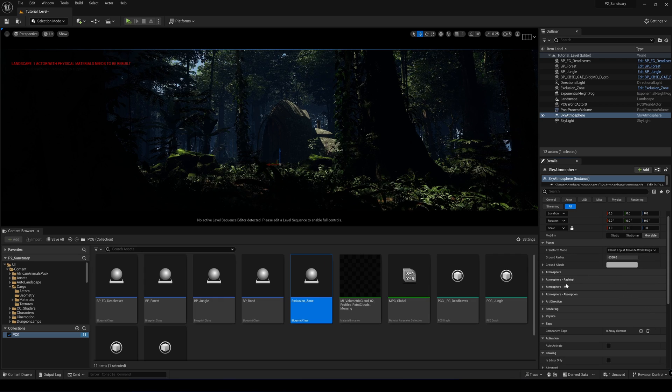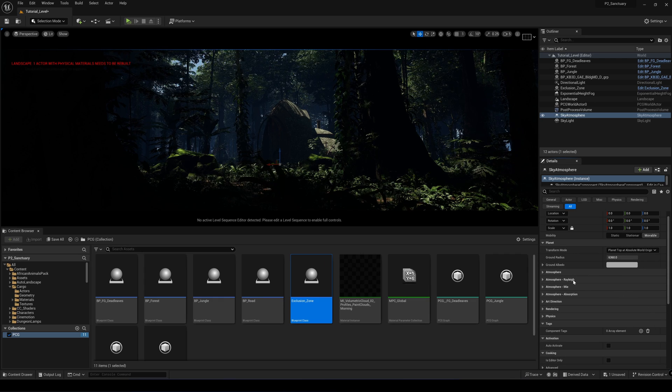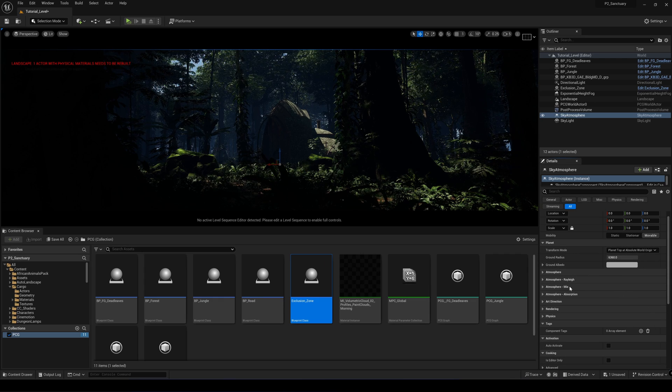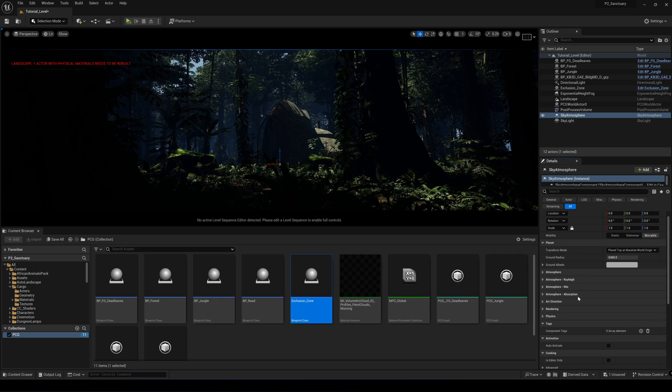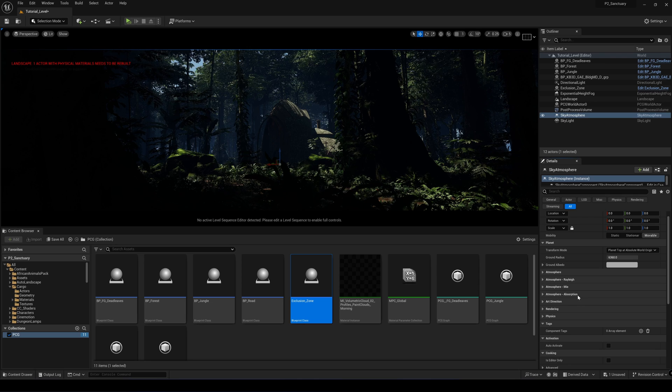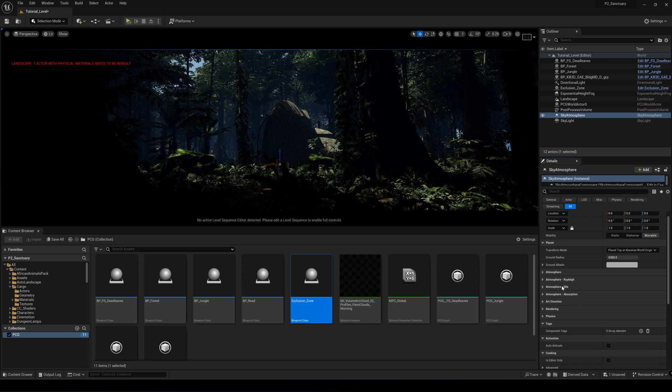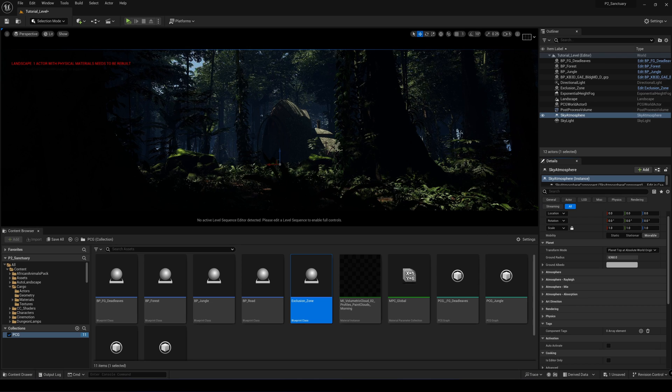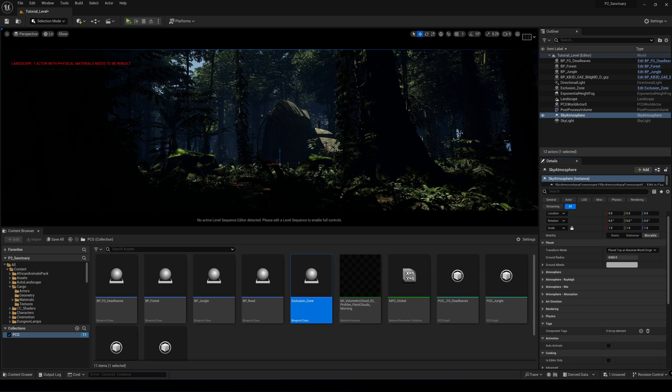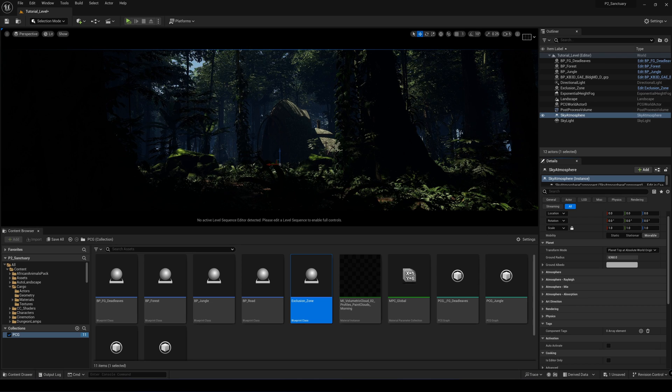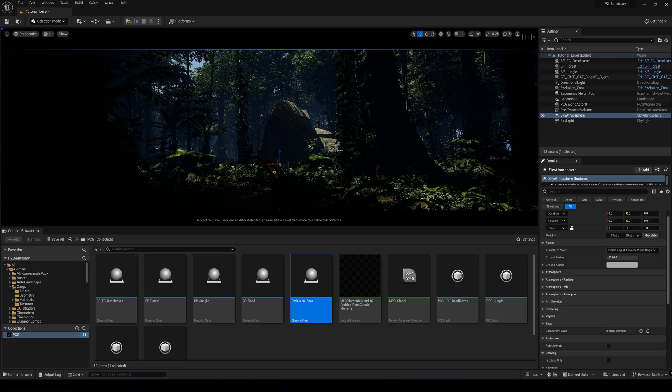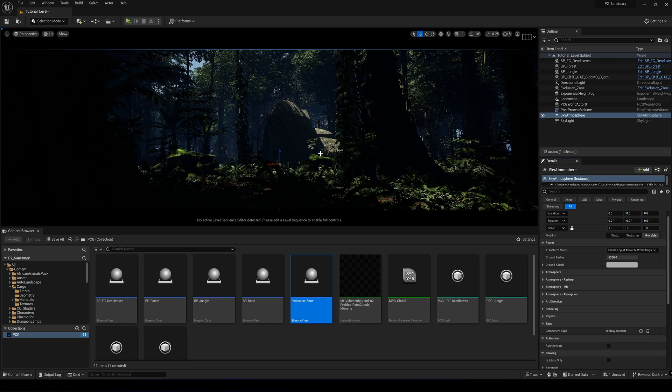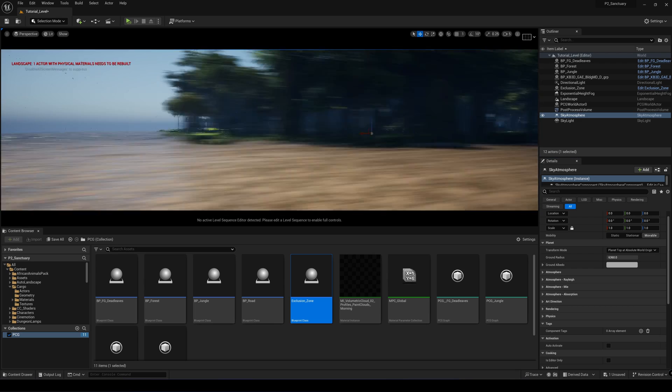You have the Rayleigh, the Mie and the absorption. The Rayleigh is used to simulate small particles within the air and is highly dependent on the light wavelength.